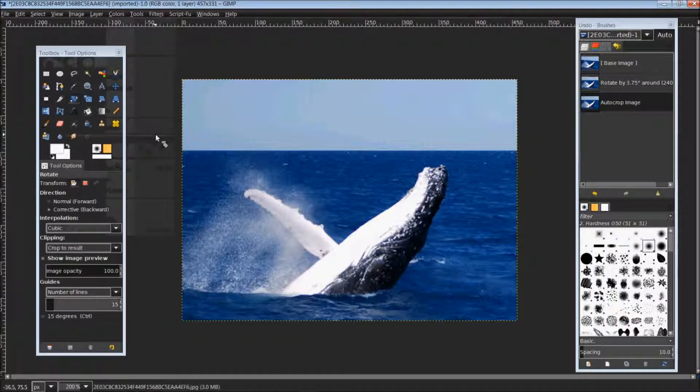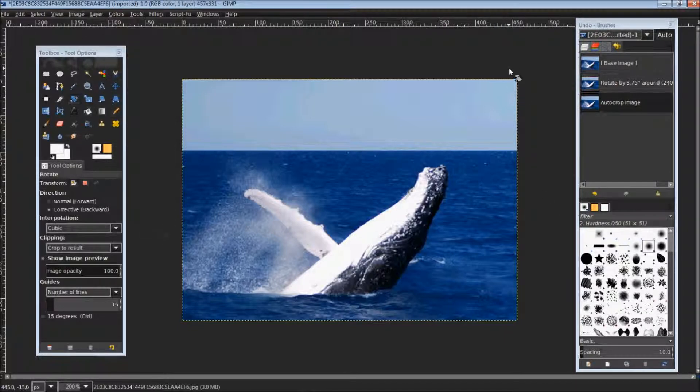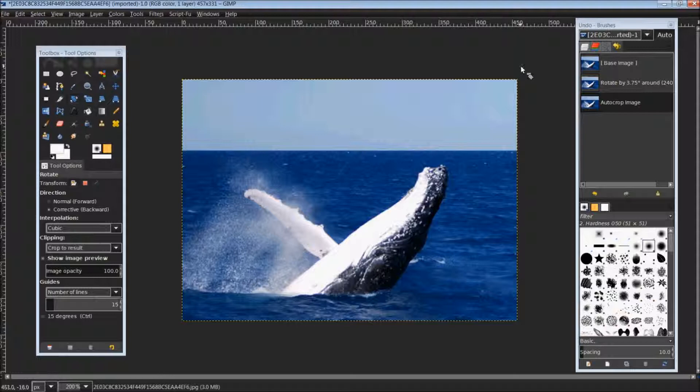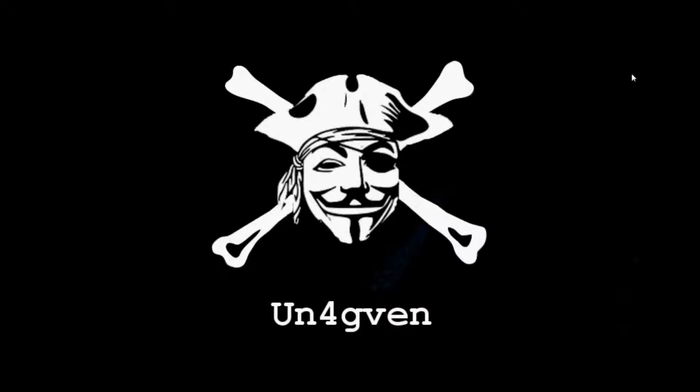And there you have it. Your image is straightened and auto cropped down and now you're able to post it online and show it for everyone to see. That does conclude our tutorial on straightening an image like a pro. Please take a second to hit the like and subscribe button below and once again thank you for watching.